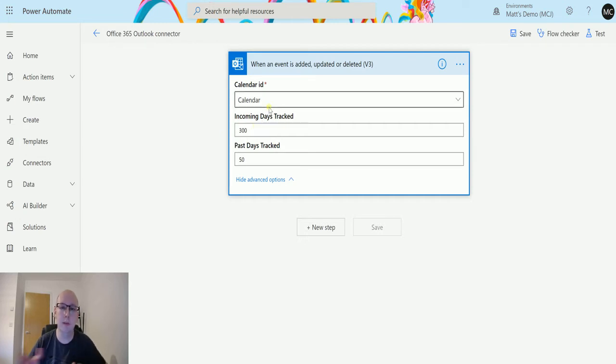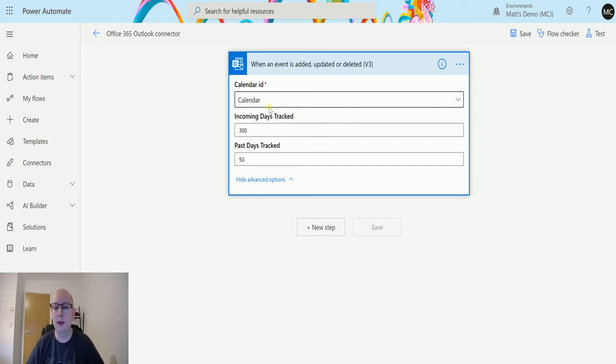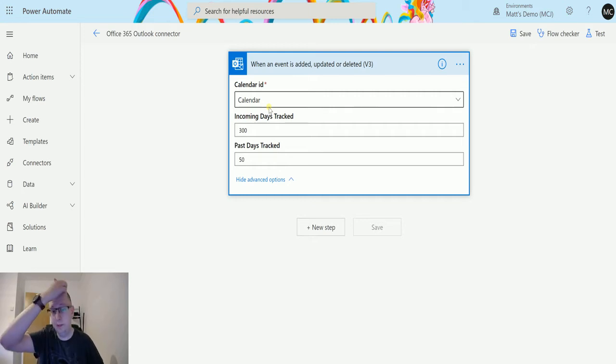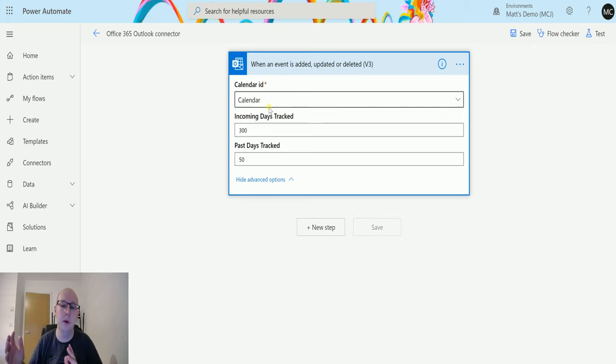You may want to adjust those so they're more in line with what you're expecting. For instance, you'll have two weeks worth of appointments in your calendar and you want to know if something happens in those next two weeks.